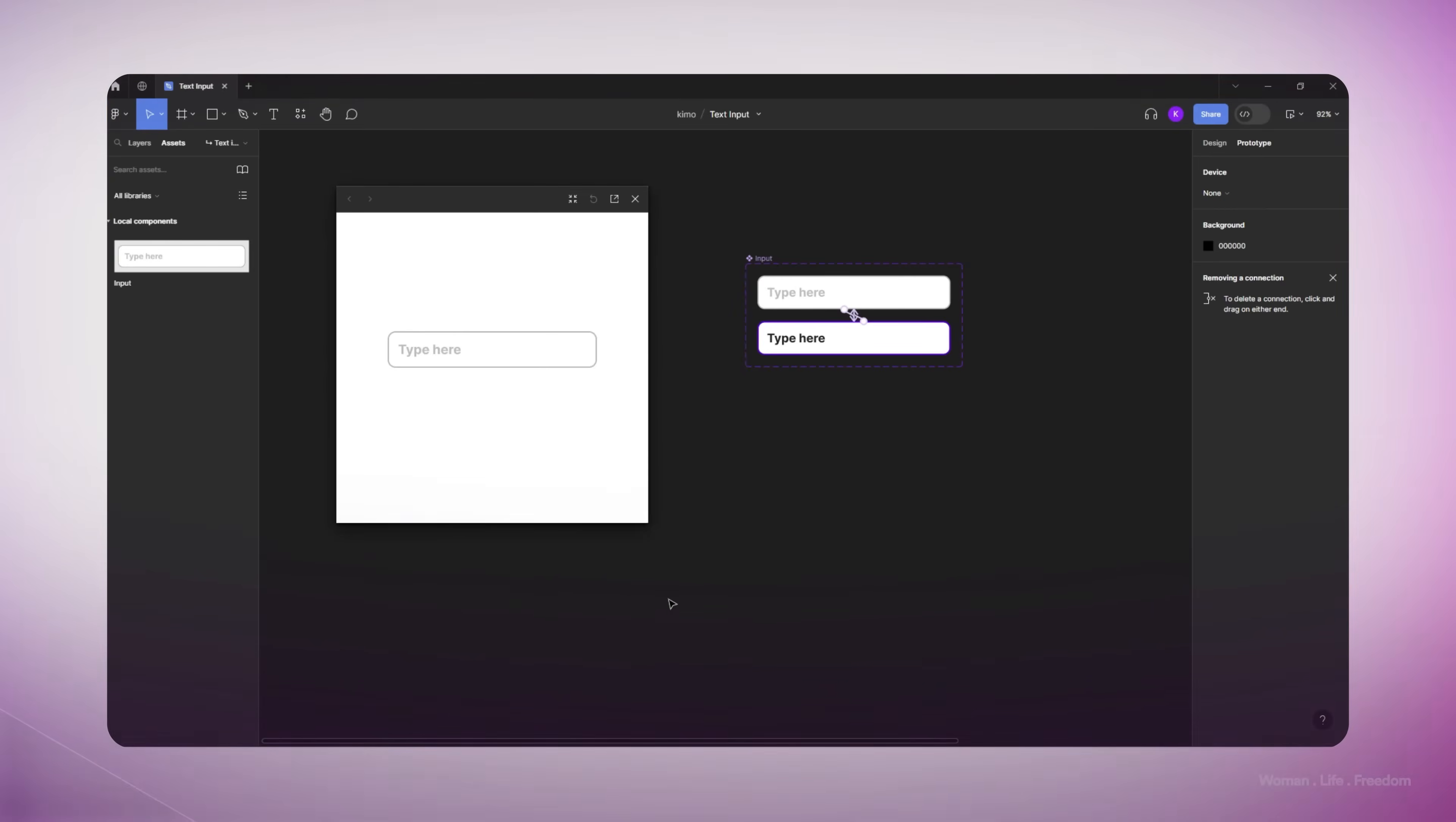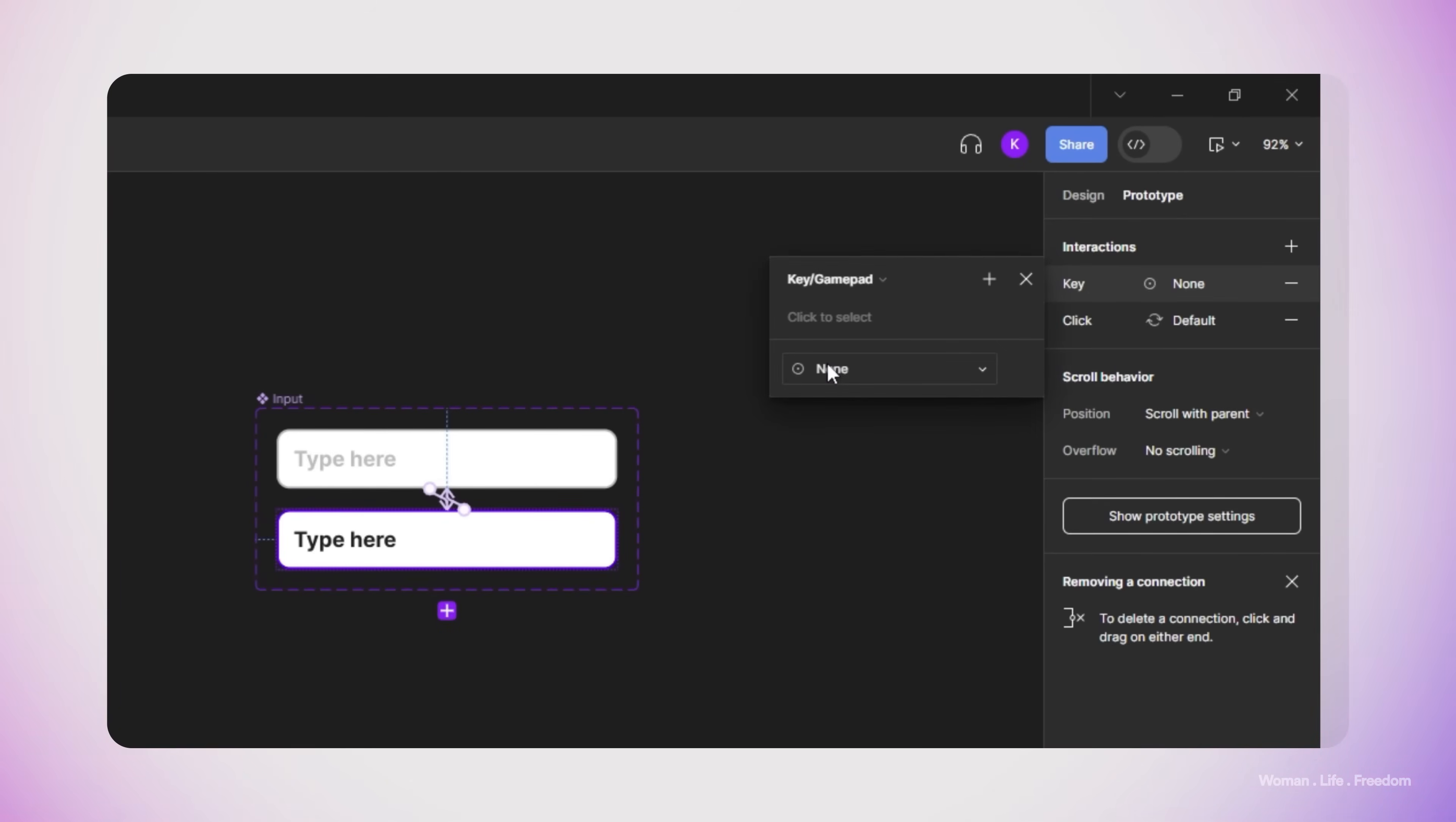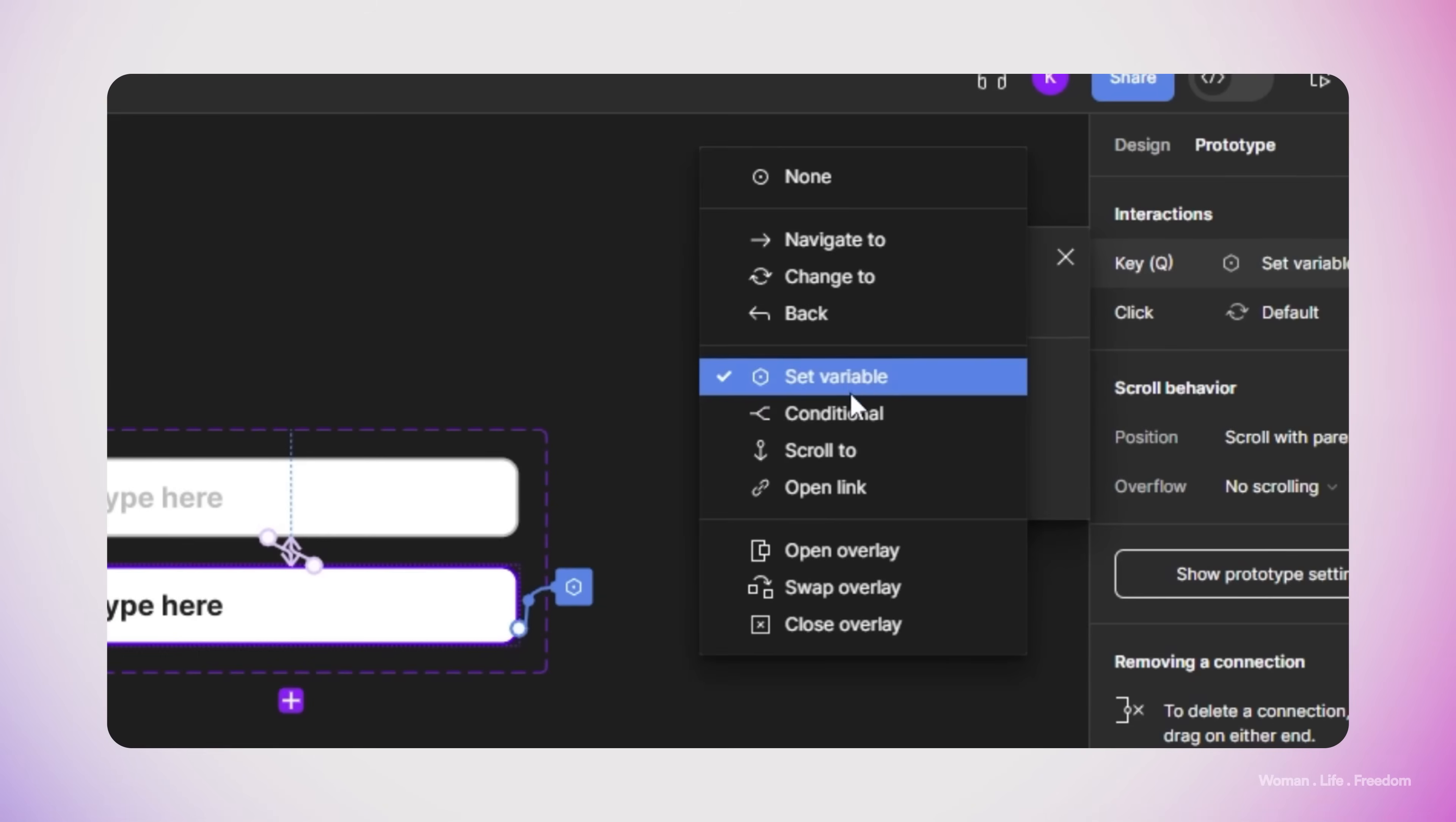Now it's time to work on the functionality of this component, the functionality that will make it possible for the user to really enter text inside this input. To do so, I'm going to select the second variant of the text field or the active state, and create a new interaction. I set the interaction type or the trigger to key/gamepad. Below the interaction trigger we see an input which says click to select. After you click on this field, you can set a specific key of the keyboard which is going to activate or trigger this interaction. I'm going to start with the key A, so after I click on this input, I click on the A key of the keyboard and set the transition type to conditional.